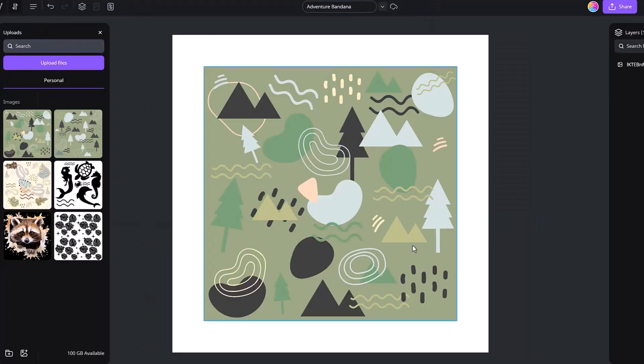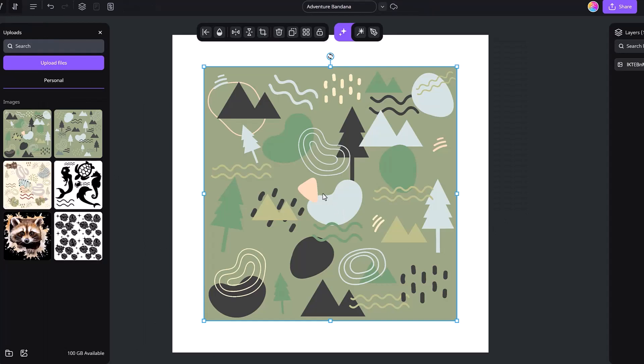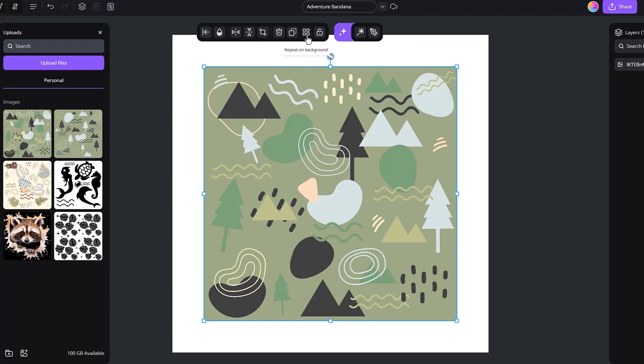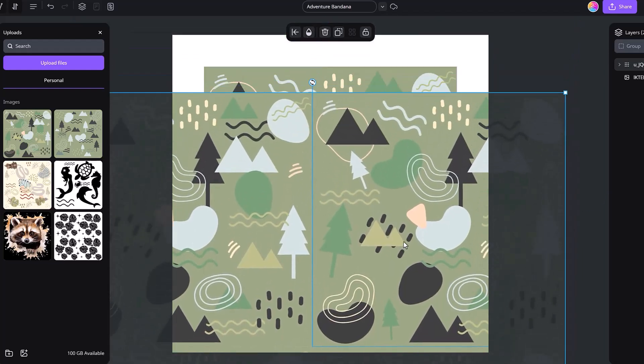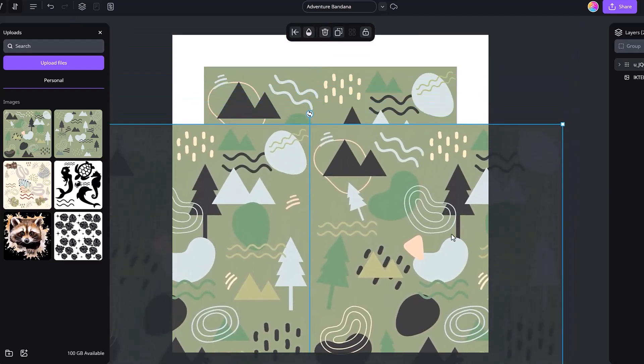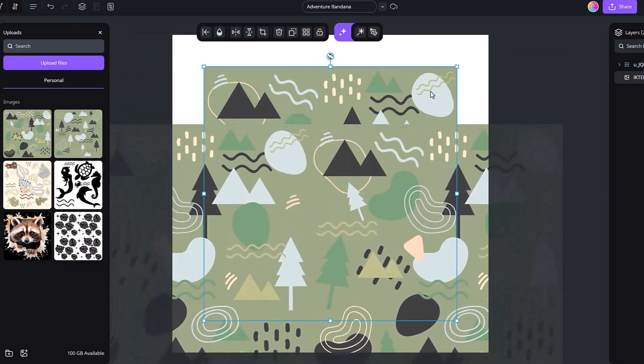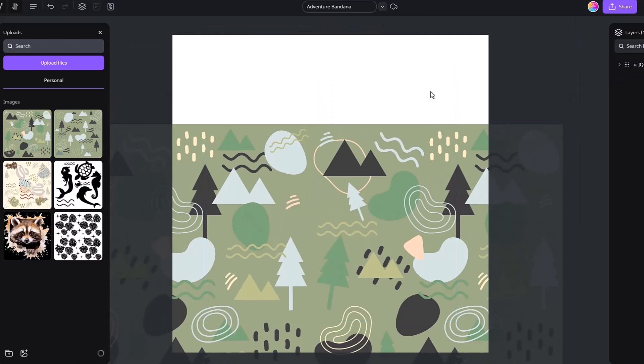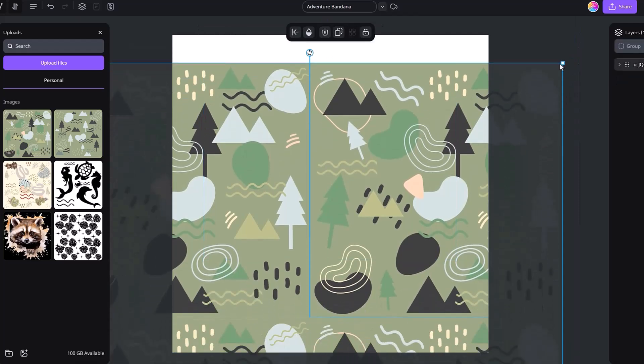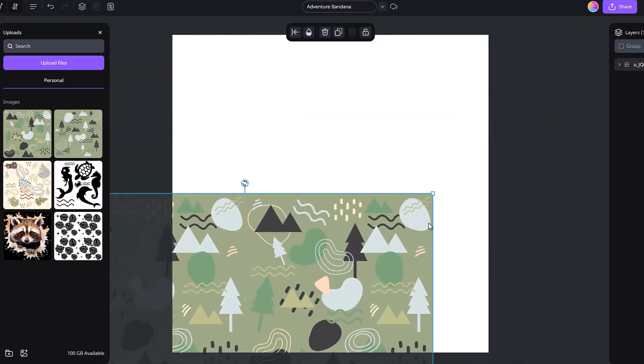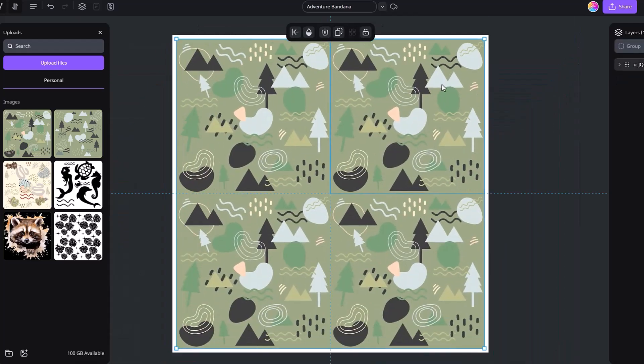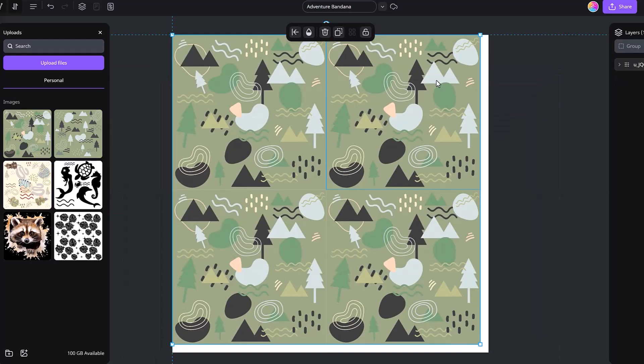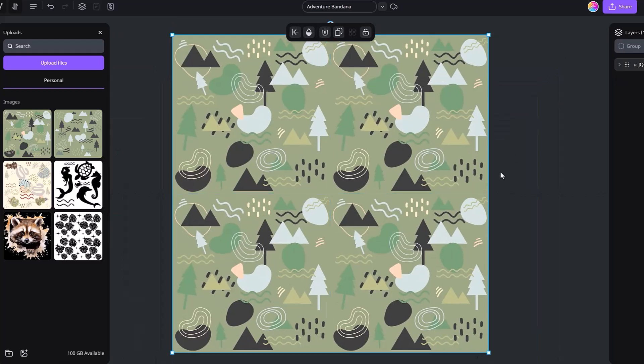Once you have uploaded your design, you're going to want to make sure that it's selected and then you're going to go up right here where it has the four different squares. And we're going to do repeat on background. Now you can adjust this any which way you'd like. For me, what I like to do is I like to grab it, delete the main picture behind it, and then I shrink it down. And I fit it perfectly on my canvas. As you can see, we now have a beautiful pattern.